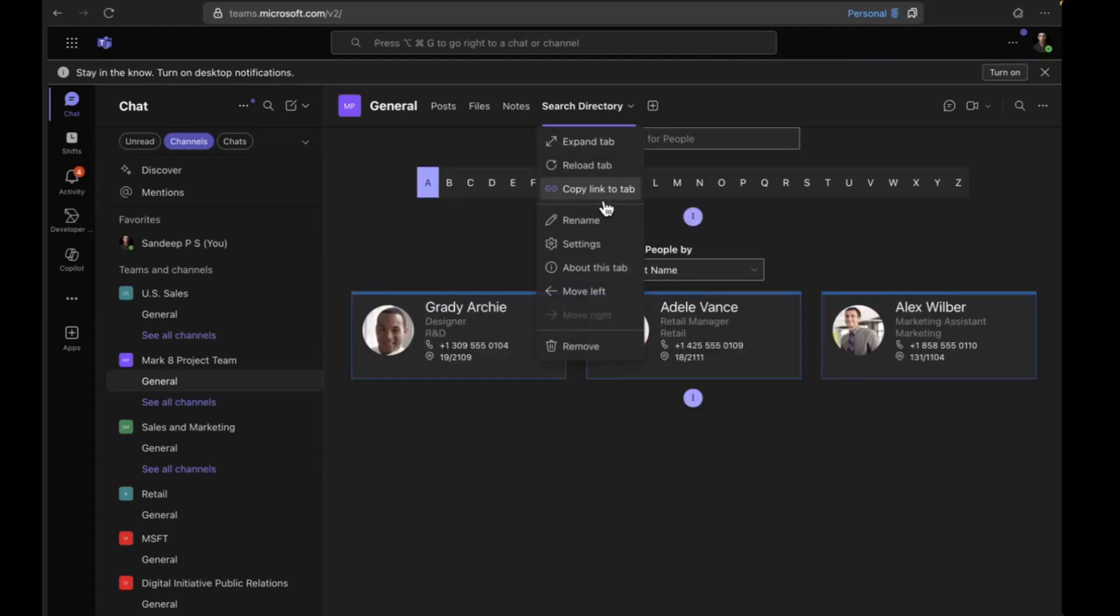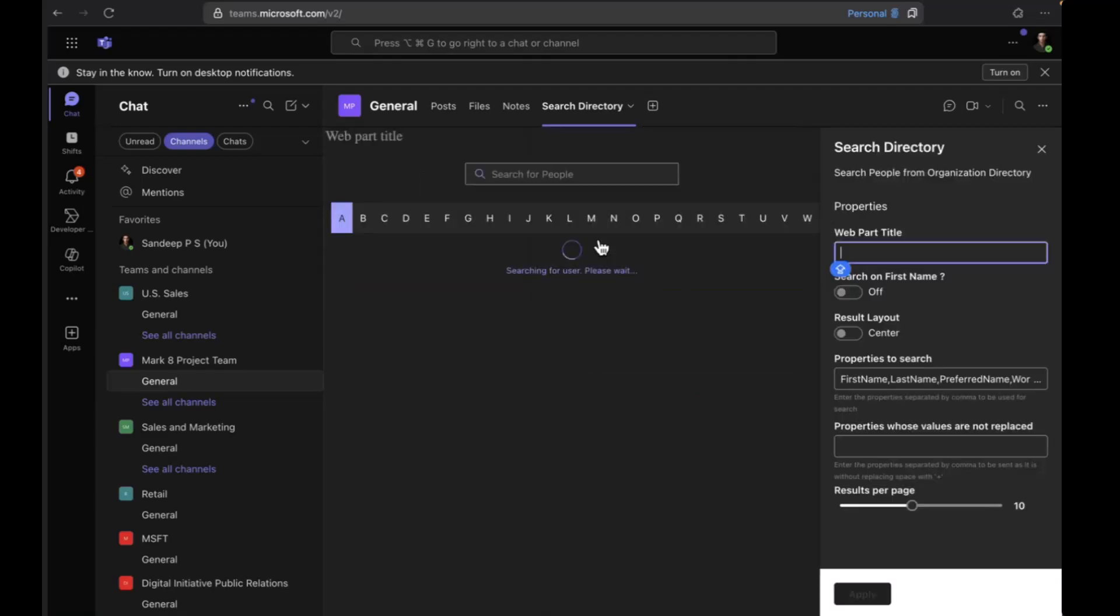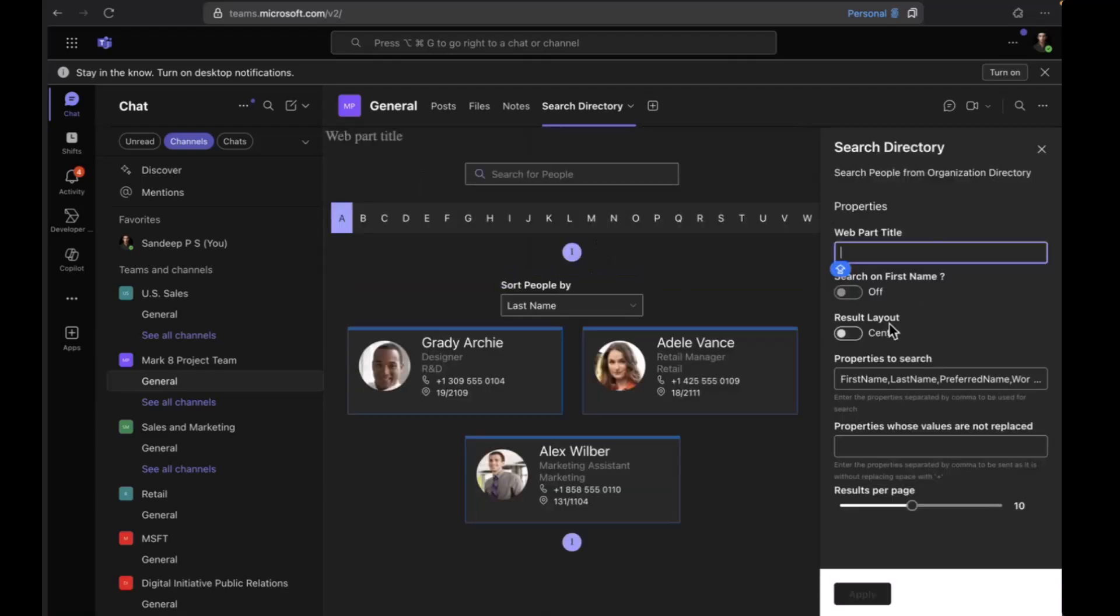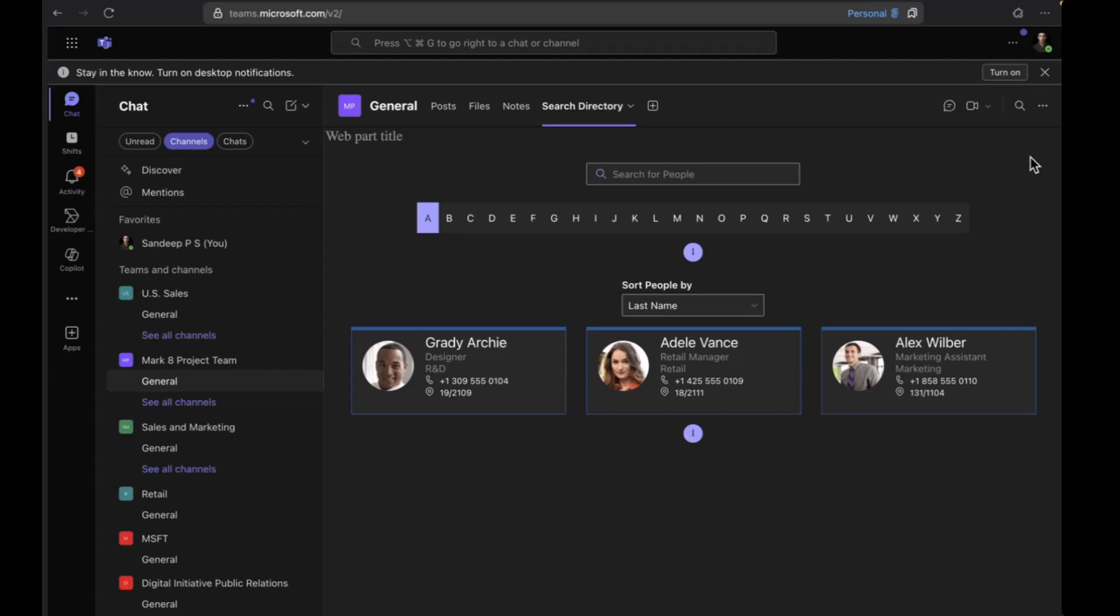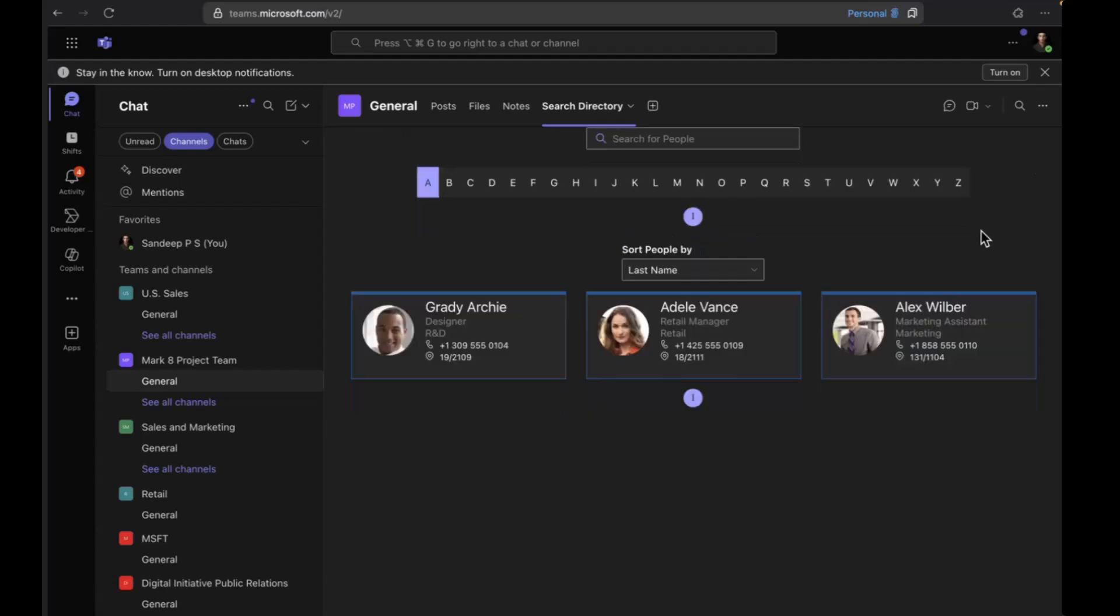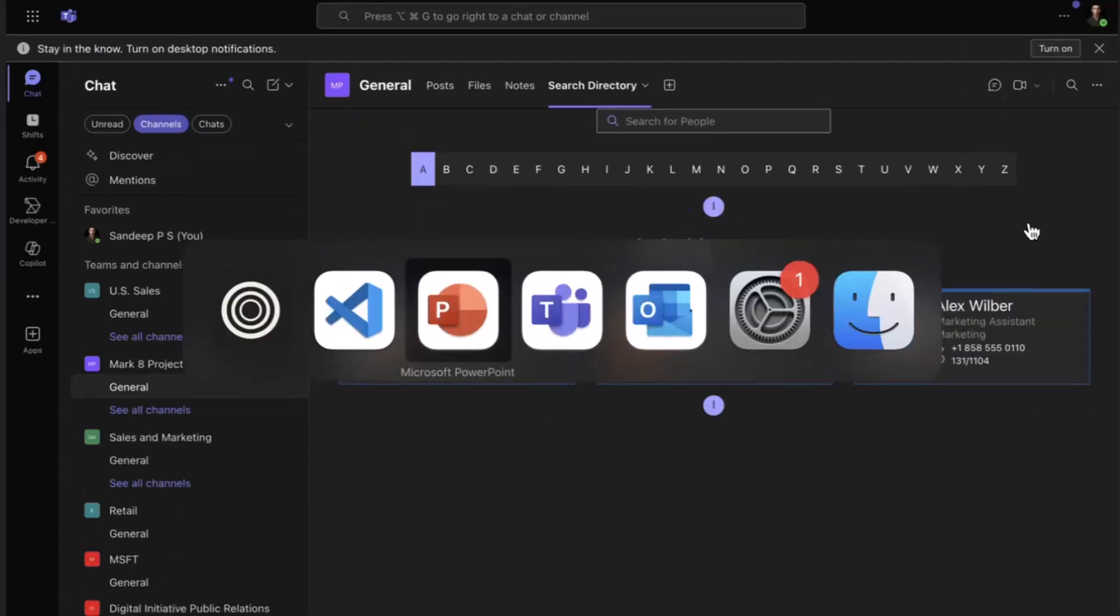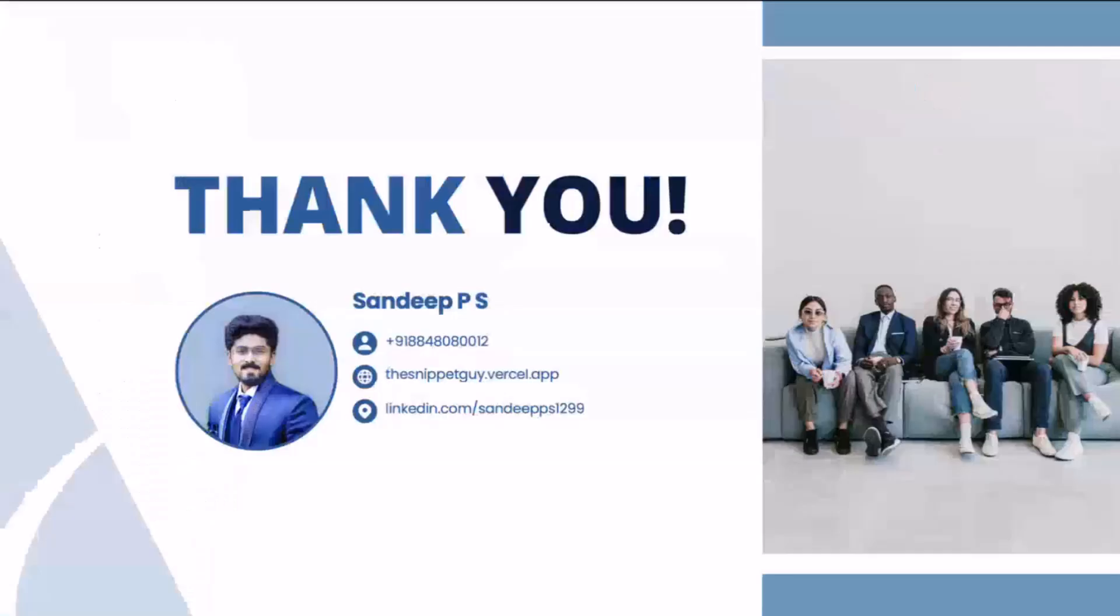You also have these properties here. You can update these properties accordingly. So that's all about this web part.